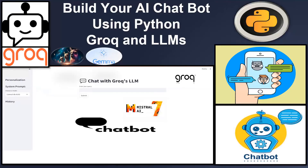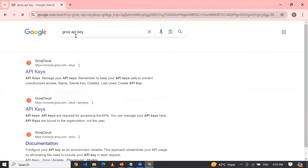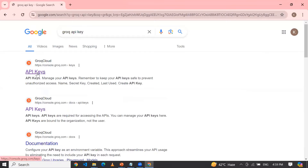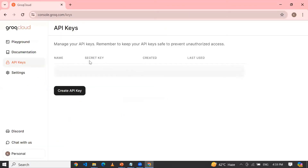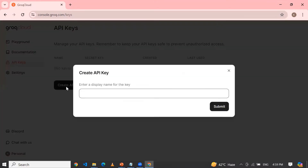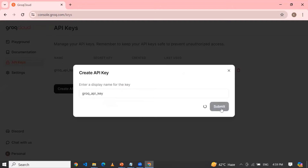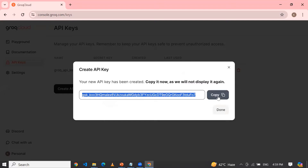First of all, let me tell you how we can get the API key from the Groq platform. You can search for the Groq API key. This is the official web page from the Groq platform. Here you can register with your personal email ID — I have already registered successfully. Now you will have this section. You can click on API key, then click on Create API key, type a sensible name like 'bot API key' or 'Groq API key', click on Submit, and here you will get your API key.